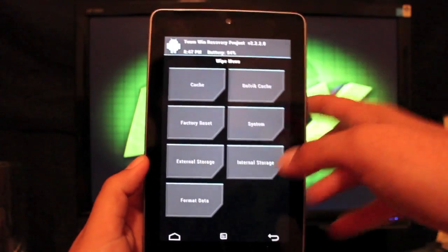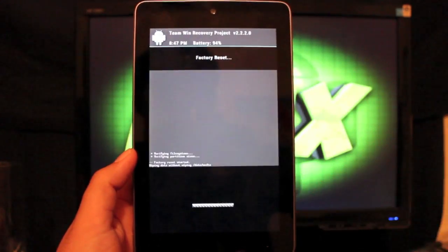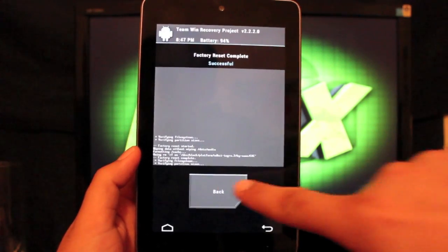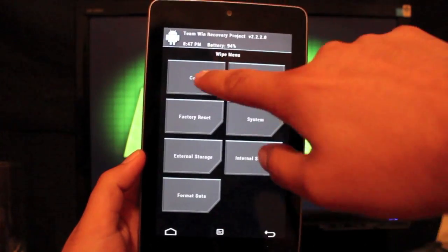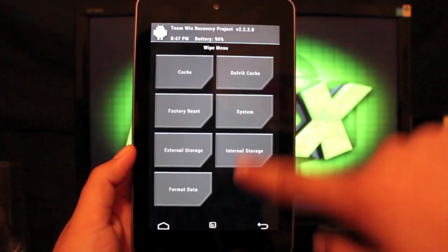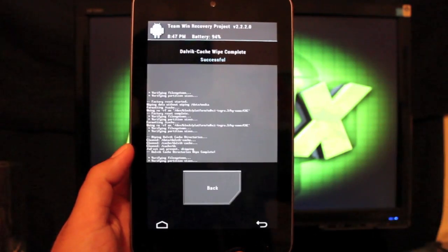First of all we just want to wipe, factory reset, swipe to wipe. And we'll go back, cache, swipe to wipe the cache. Go back, Dalvik cache, swipe to wipe.